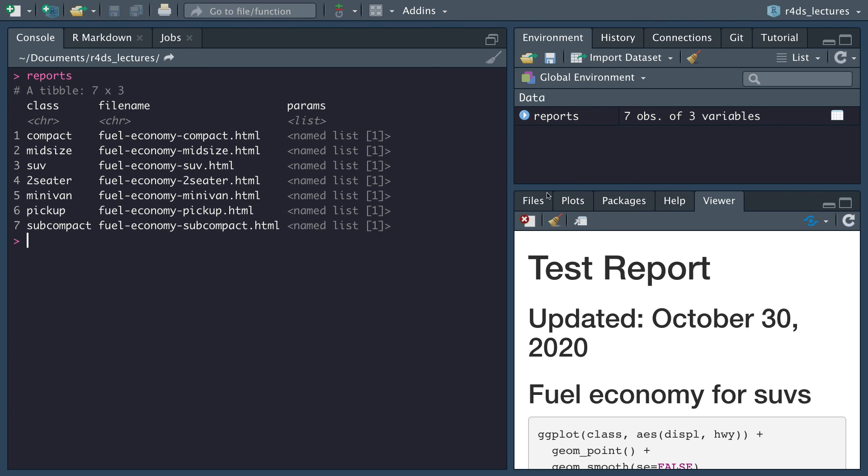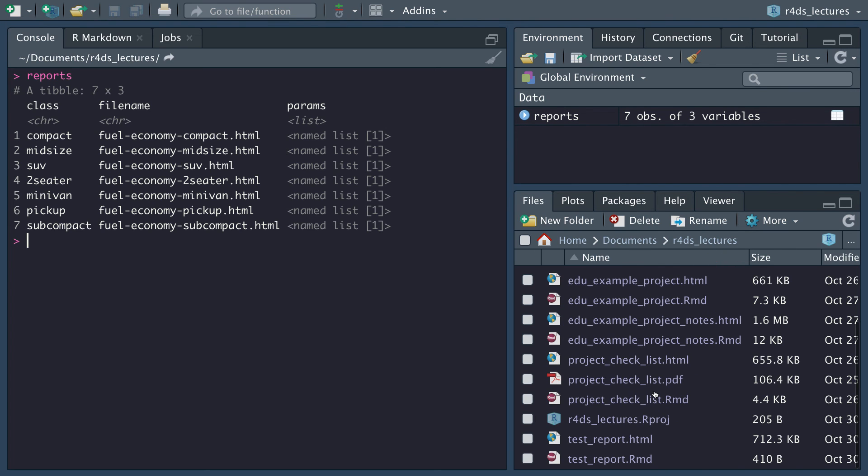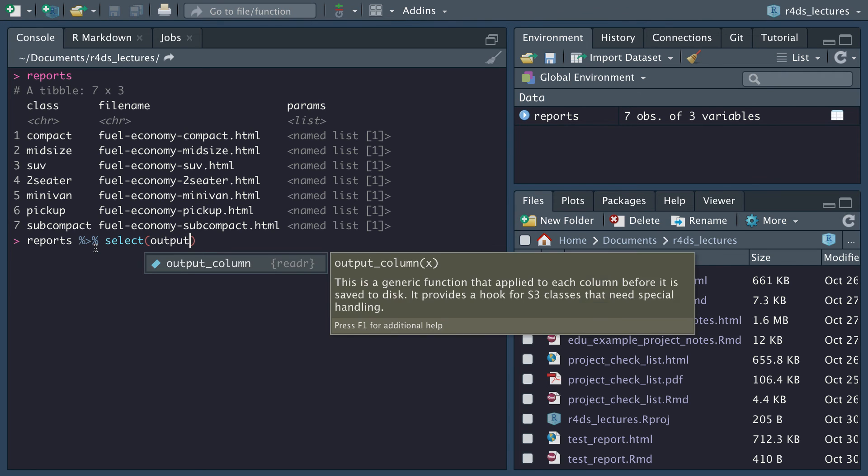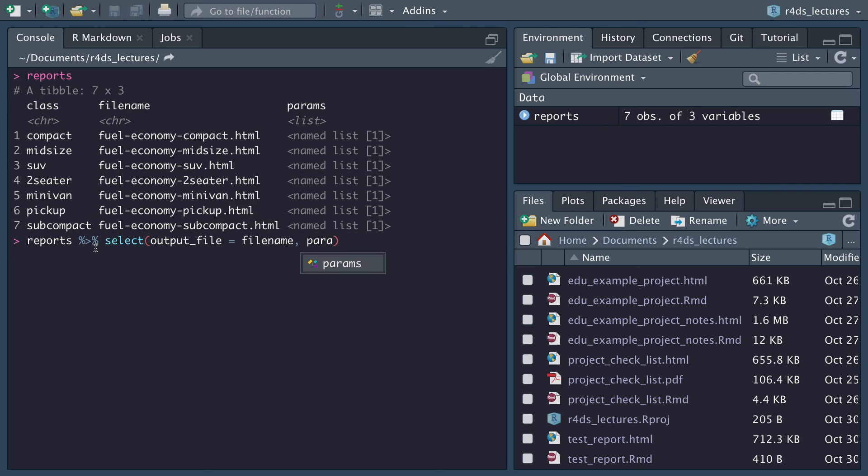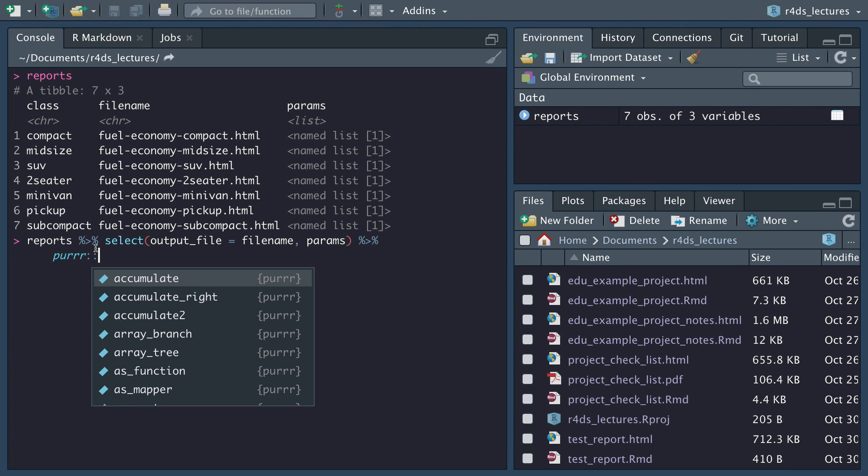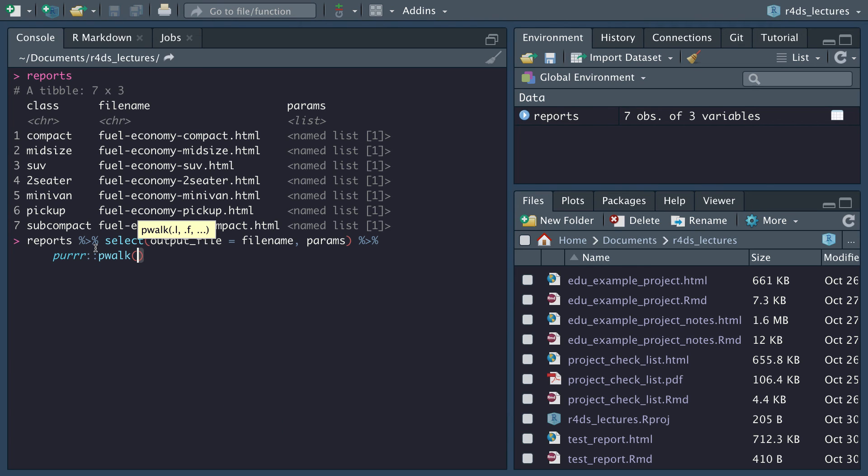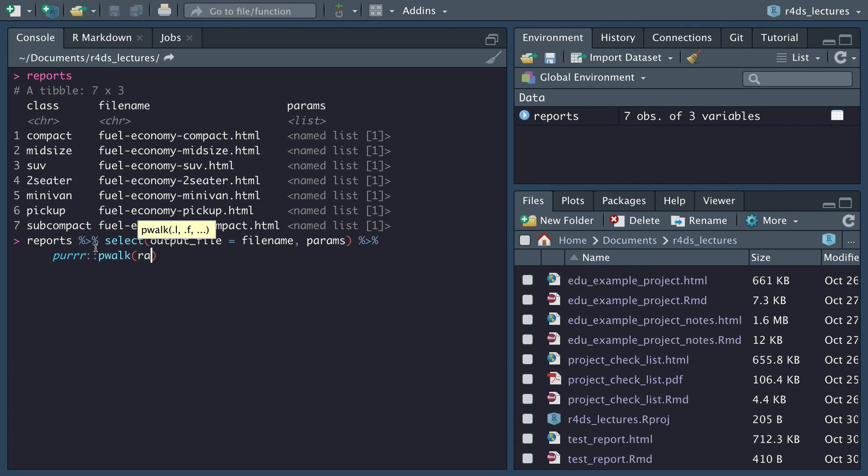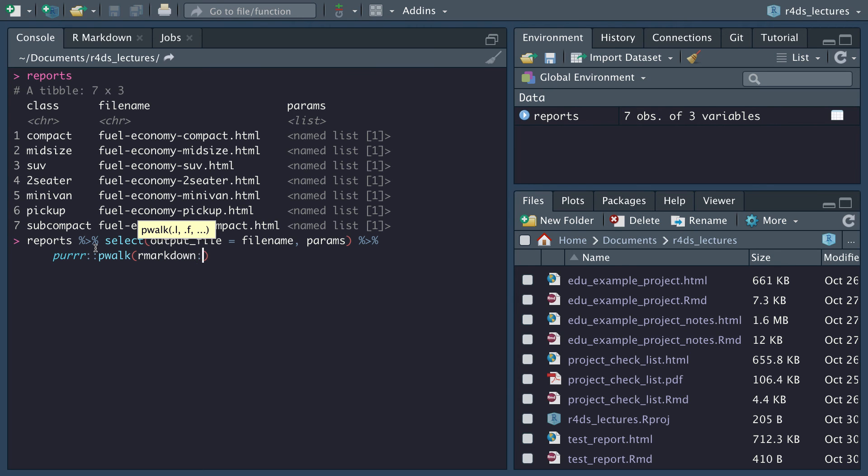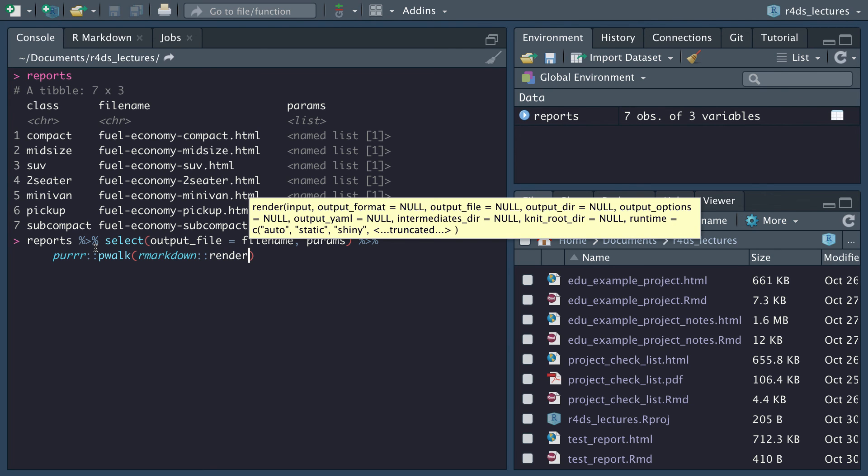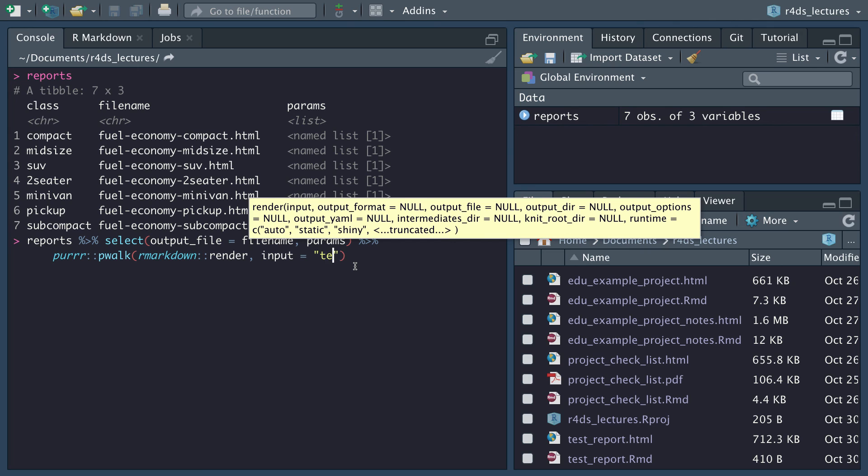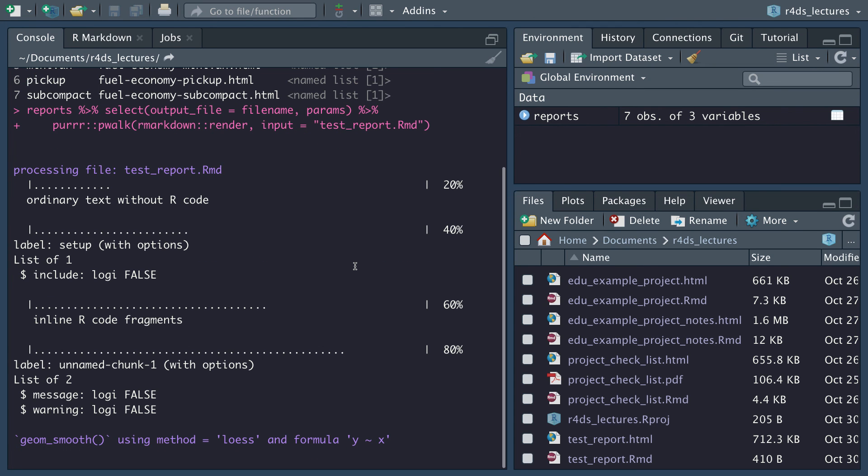Then we want to be able to render. Let me open up the file section so you guys can see here. We will put this as reports and we want to select our output file, which is going to be our file name, and then our params. Then we are going to use purrr again and do a pwalk. Then we're going to use our rmarkdown render, and we want our input file to be that original markdown file. We called this test report, it's going to use this as a template for us, so test report dot RMD.